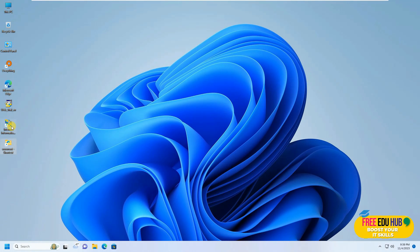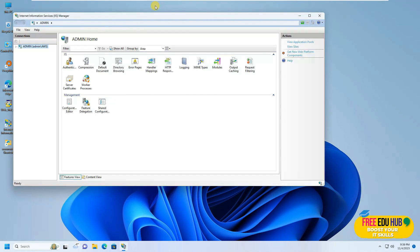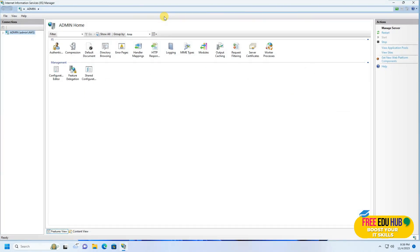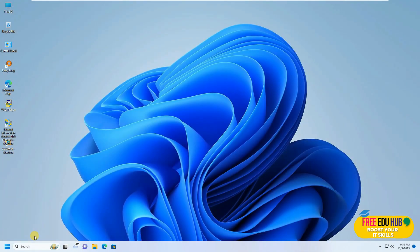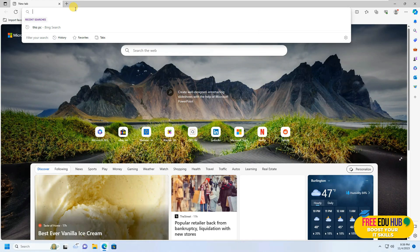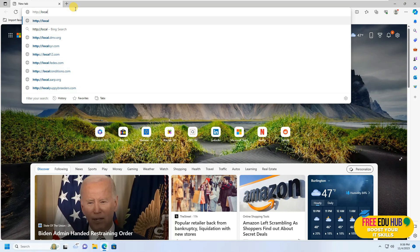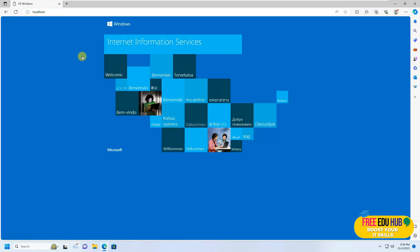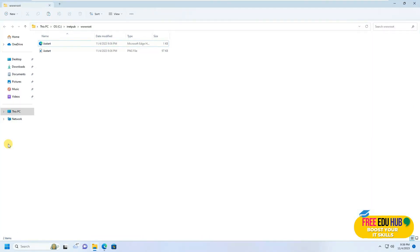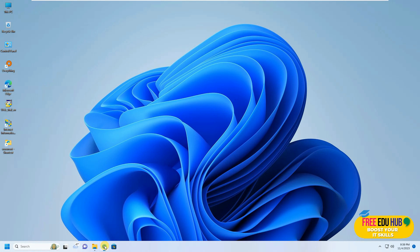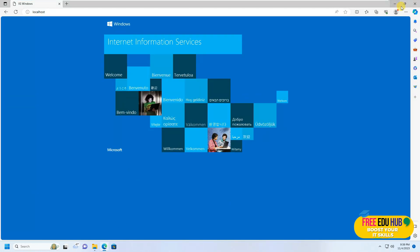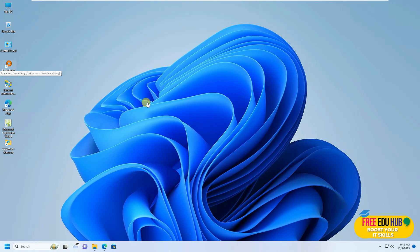If you open the IIS manager you'll be able to configure your web server. Since this is a basic installation, I'm just showing you how to check that the services are running. To check that, open the browser and type http://localhost and press Enter. You'll be able to see the IIS default page, which means IIS is installed and working. The page you see in the browser is actually loaded from the IIS start page, and that's how you verify IIS is installed on your computer.